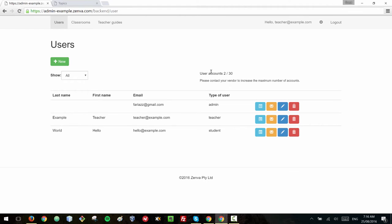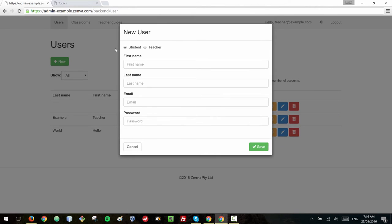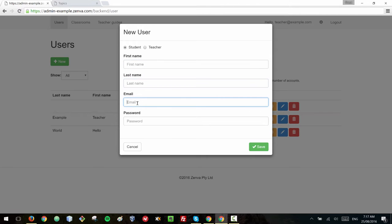So how do we create a new student? You click on new and then you make sure that you're selecting student in here and you can enter the first name of the student, last name of the student, an email address and a password for the student.